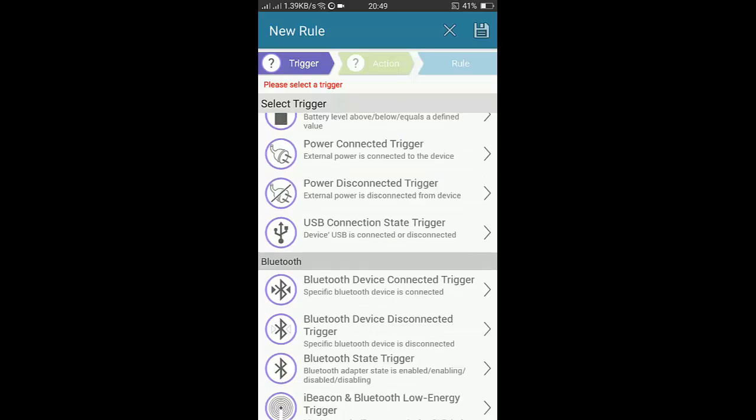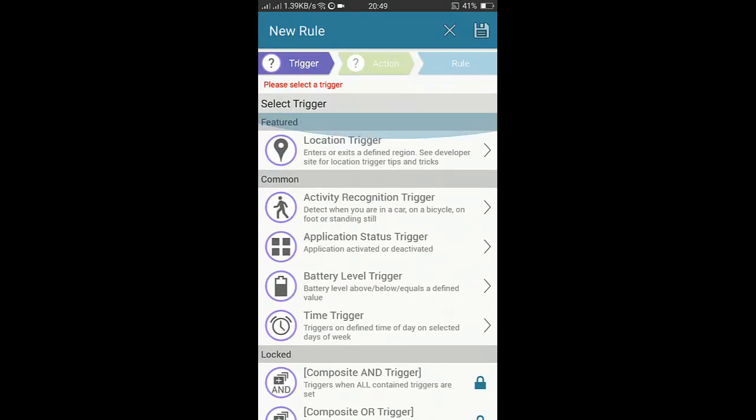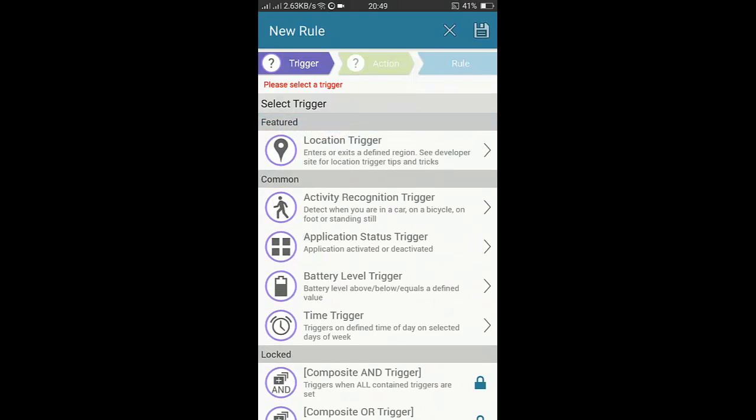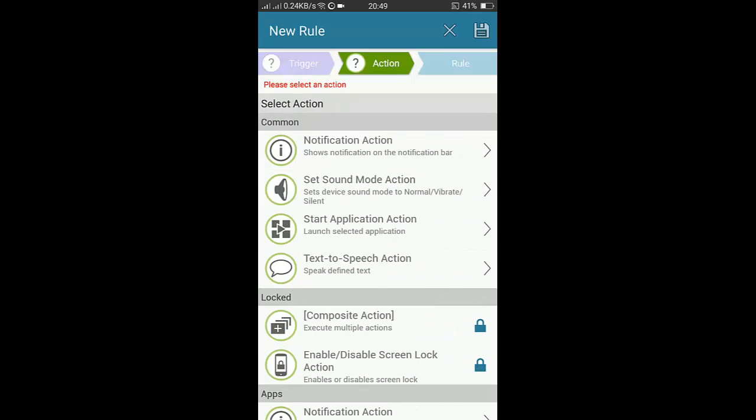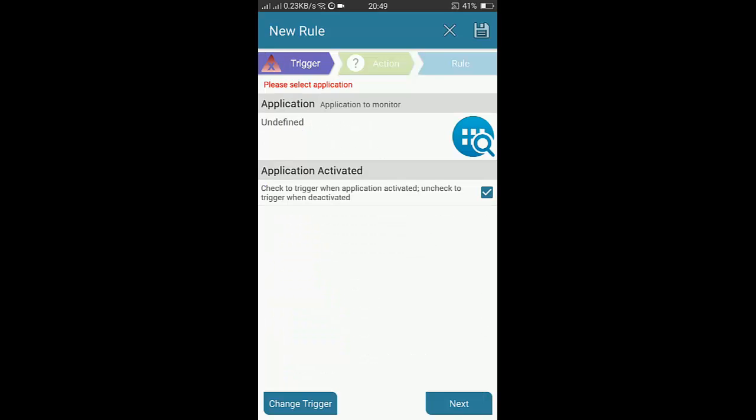Now you have to select a trigger. The trigger means the action you will select will perform when this type of trigger will be done, like a battery status trigger.